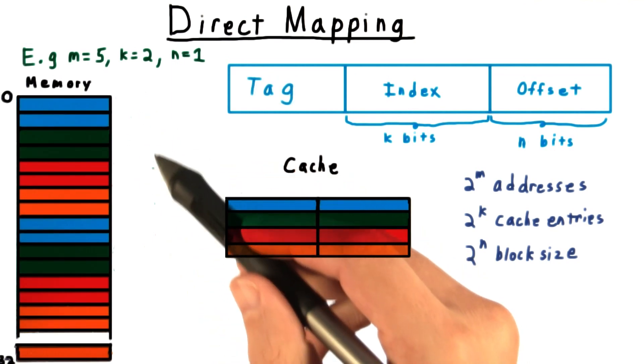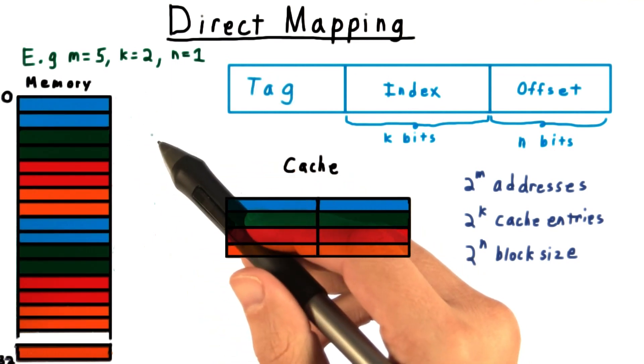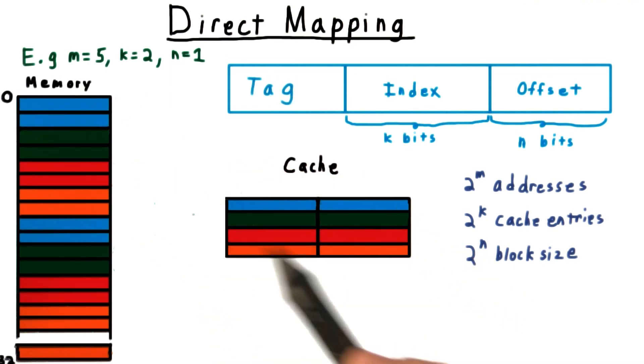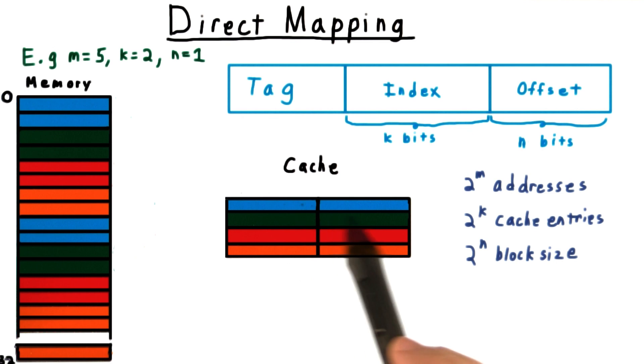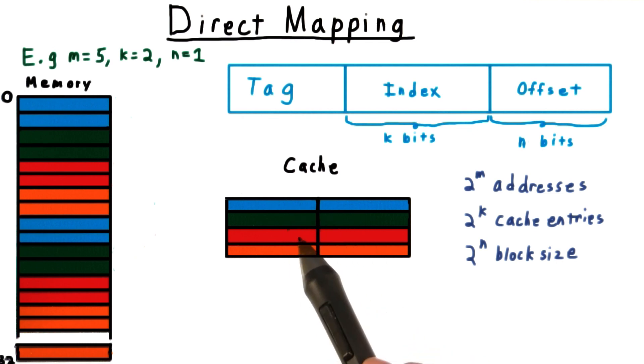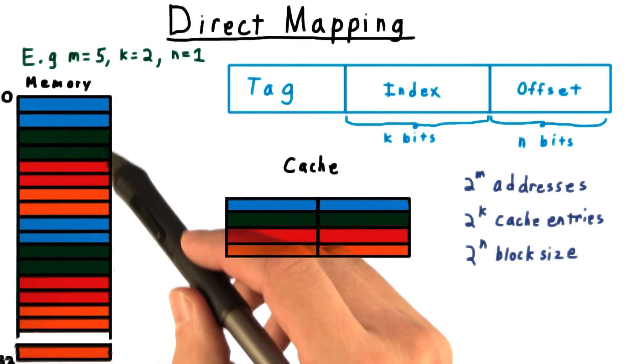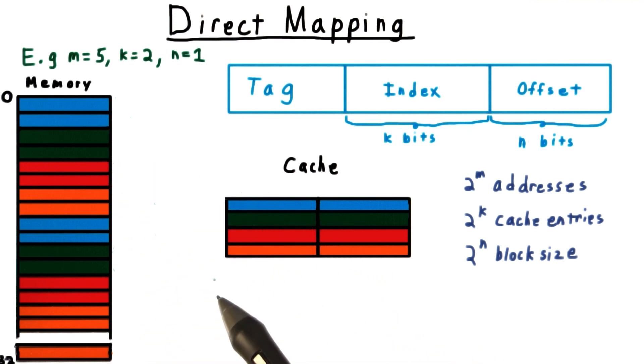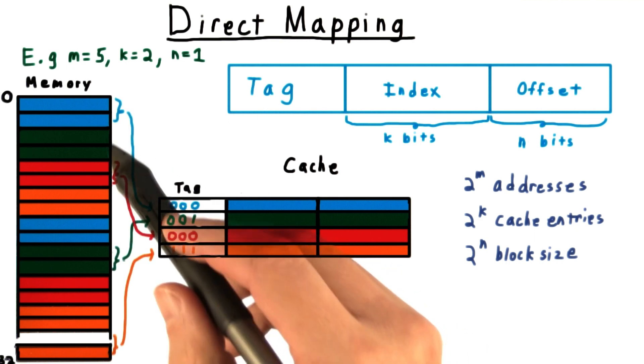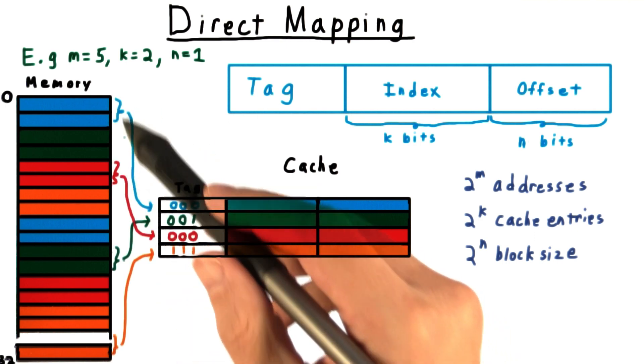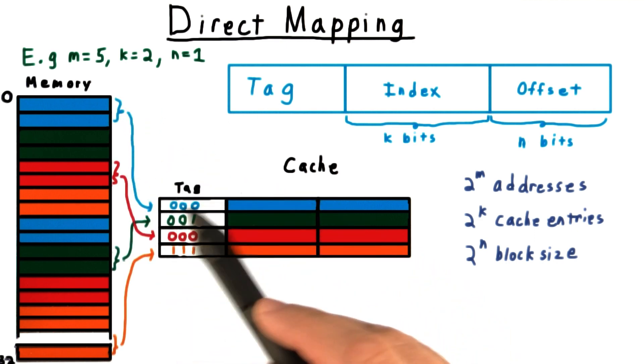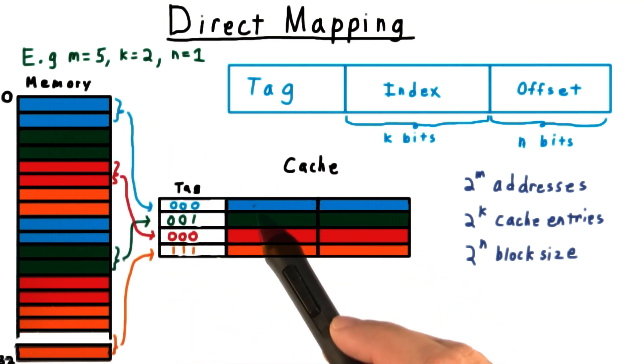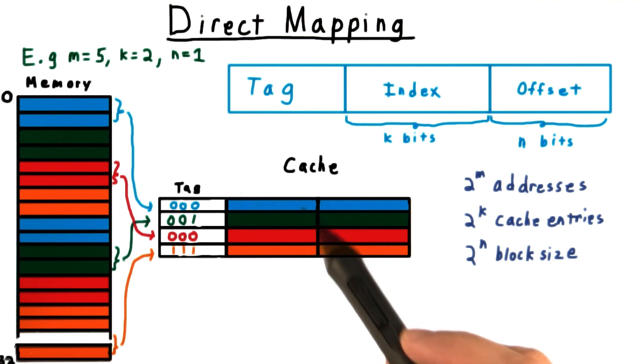Then a direct mapping will look something like this. All the blue addresses would get mapped to the blue block of the cache. The green addresses would get mapped to the green, and so forth. We can tell which of the colored blocks is actually in the cache by consulting the tag associated with the data in the cache.